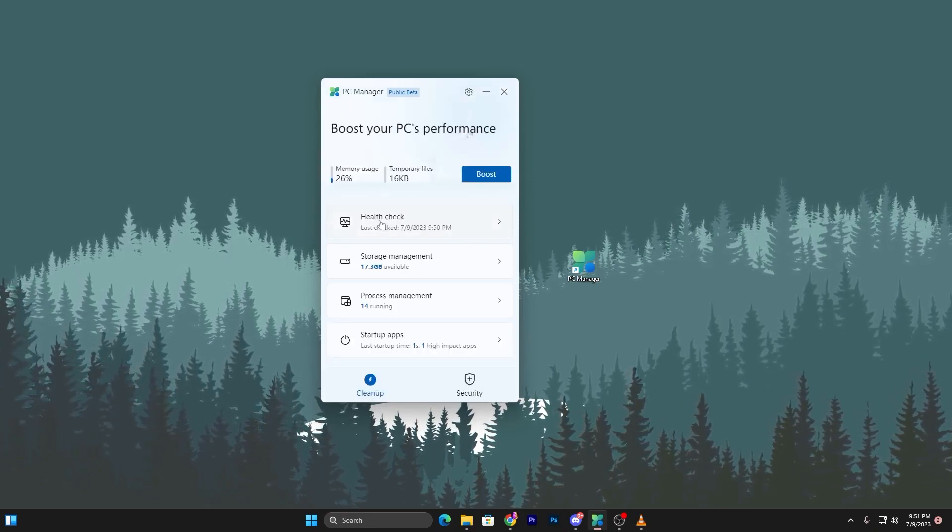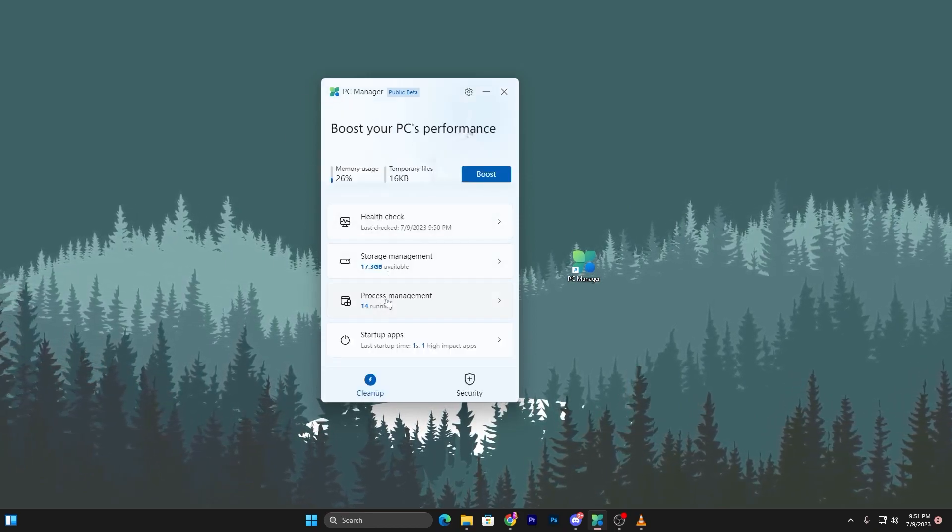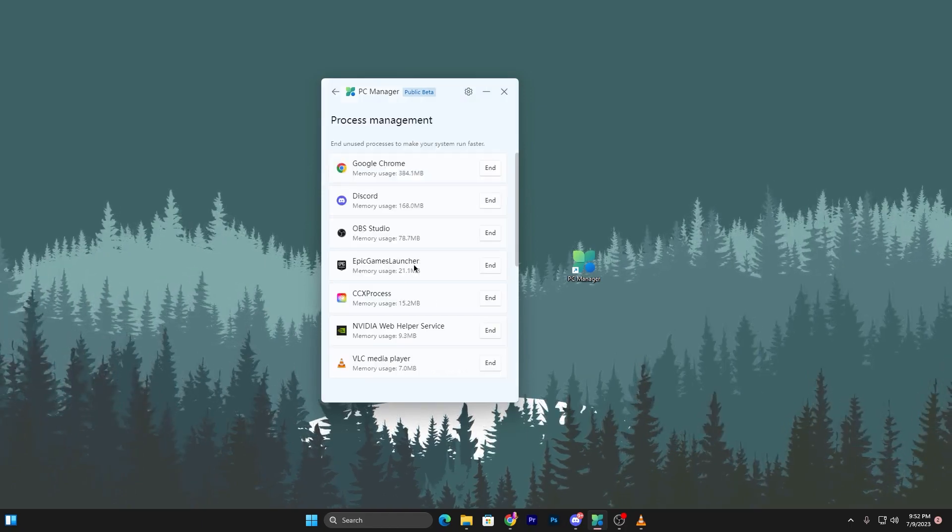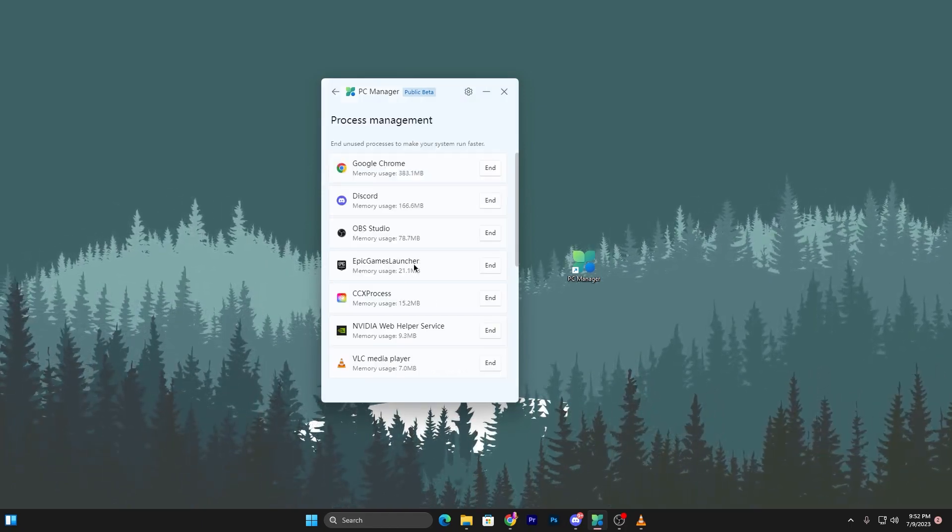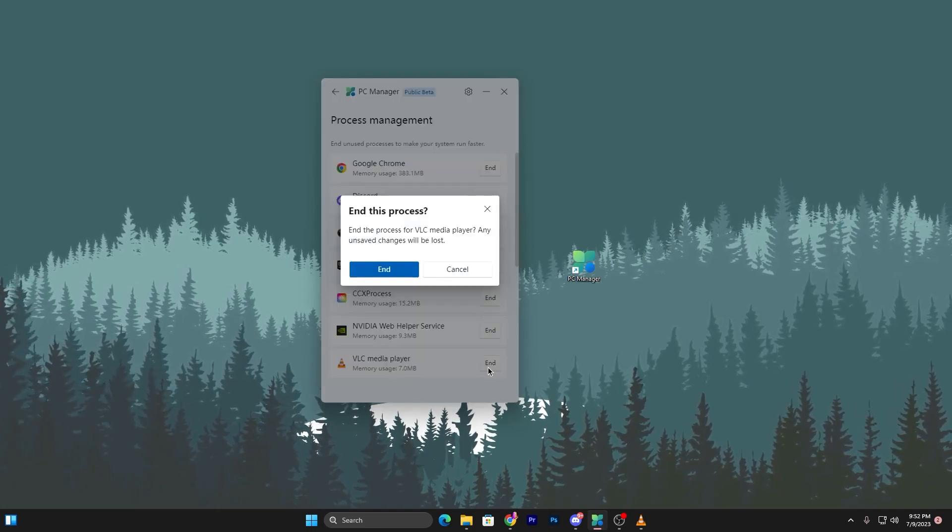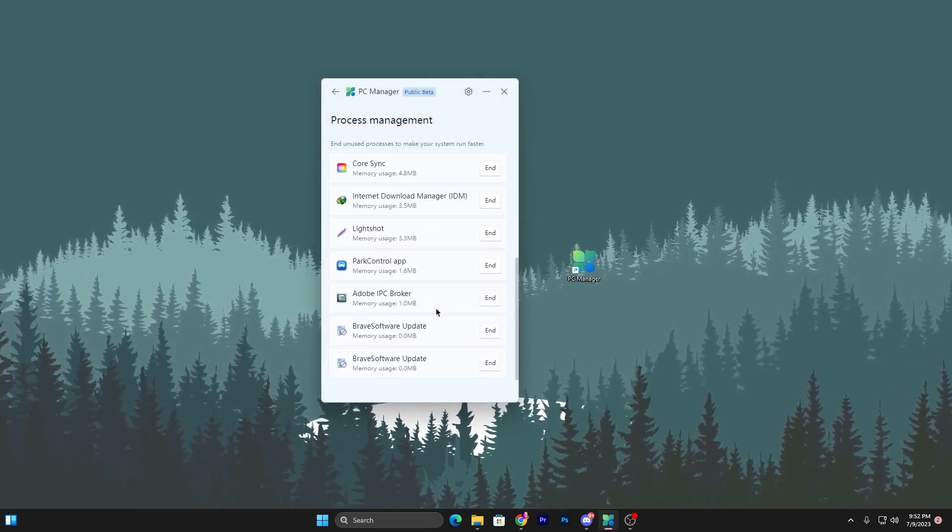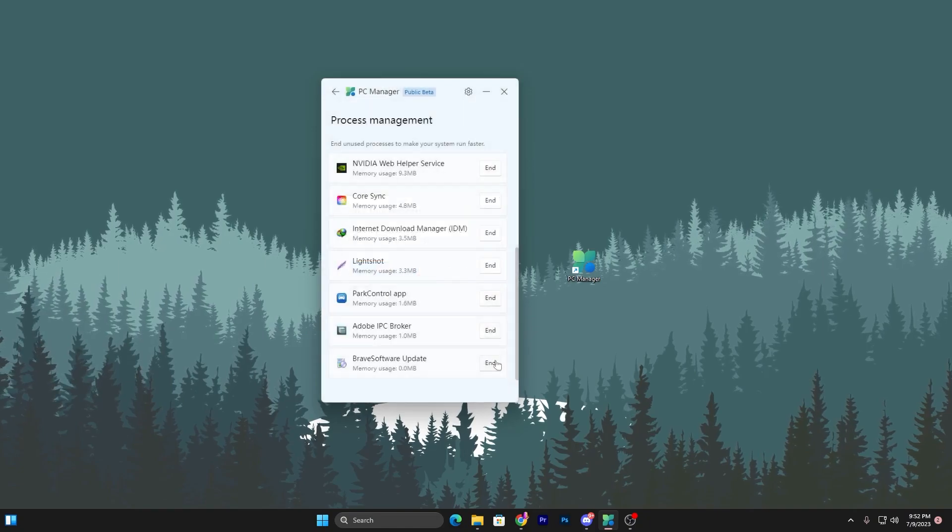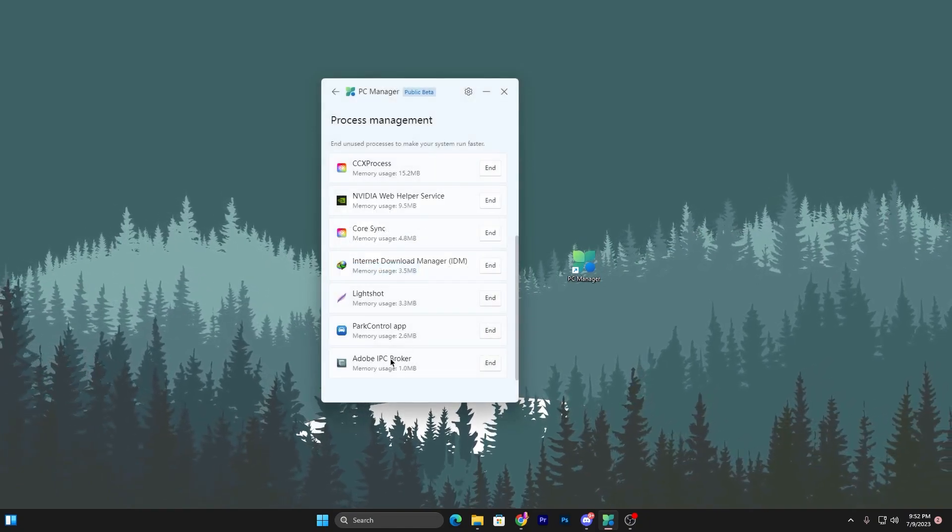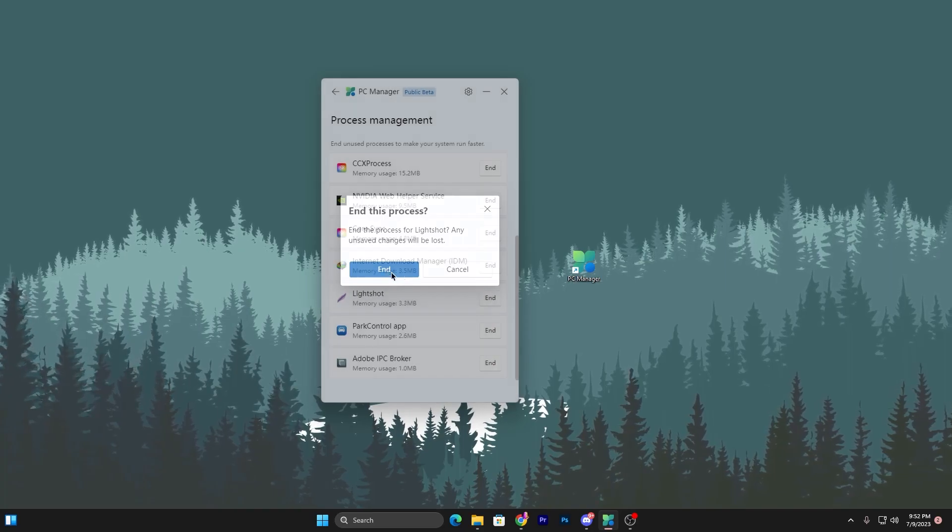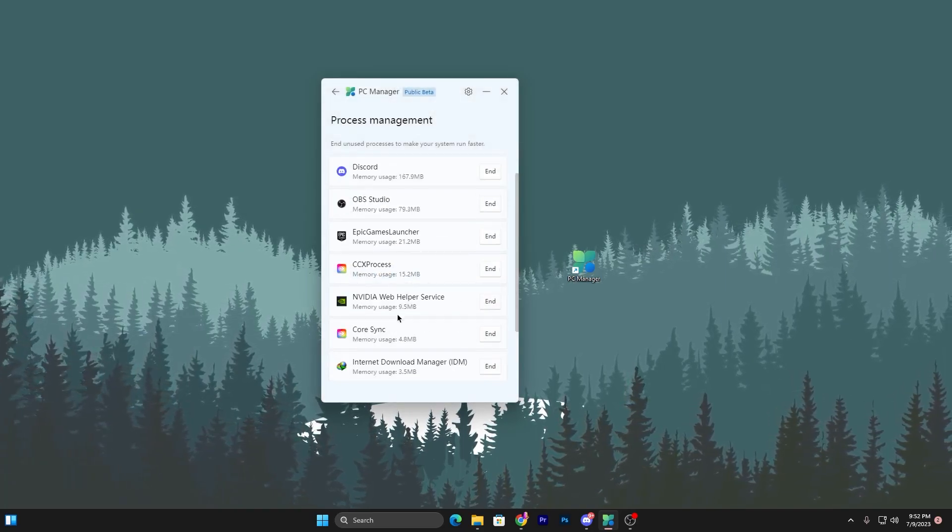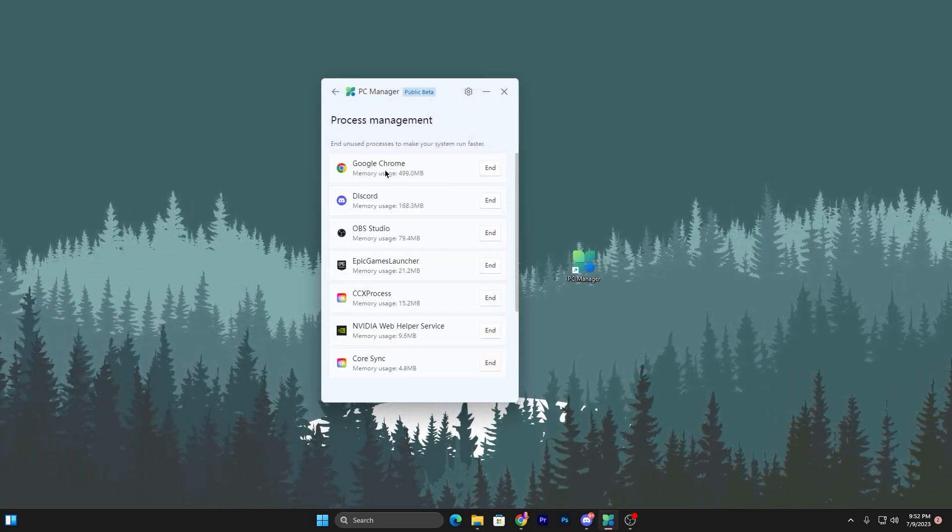Go back to the main directory and open Process Management. Here you'll find multiple programs running on your PC. For example, VLC - I'm not using it, so click End. Brave browser - end it. Lightshot - click End.